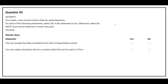Question number 93: You create a user-owned custom entity by using Dataverse. For each of the following statements, select yes if the statement is true, otherwise select no. Statement one: you can change the entity ownership from user to organization owned — correct answer is no. Statement two: you can create a business rule for a custom entity that can be used in the flow — correct answer is yes.